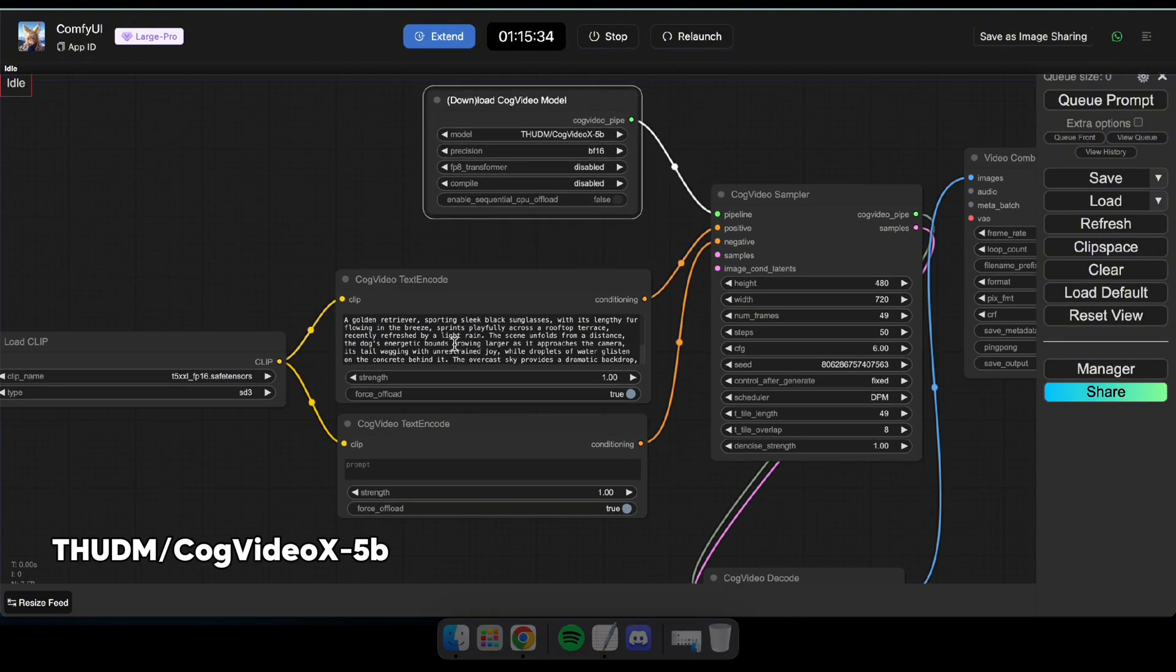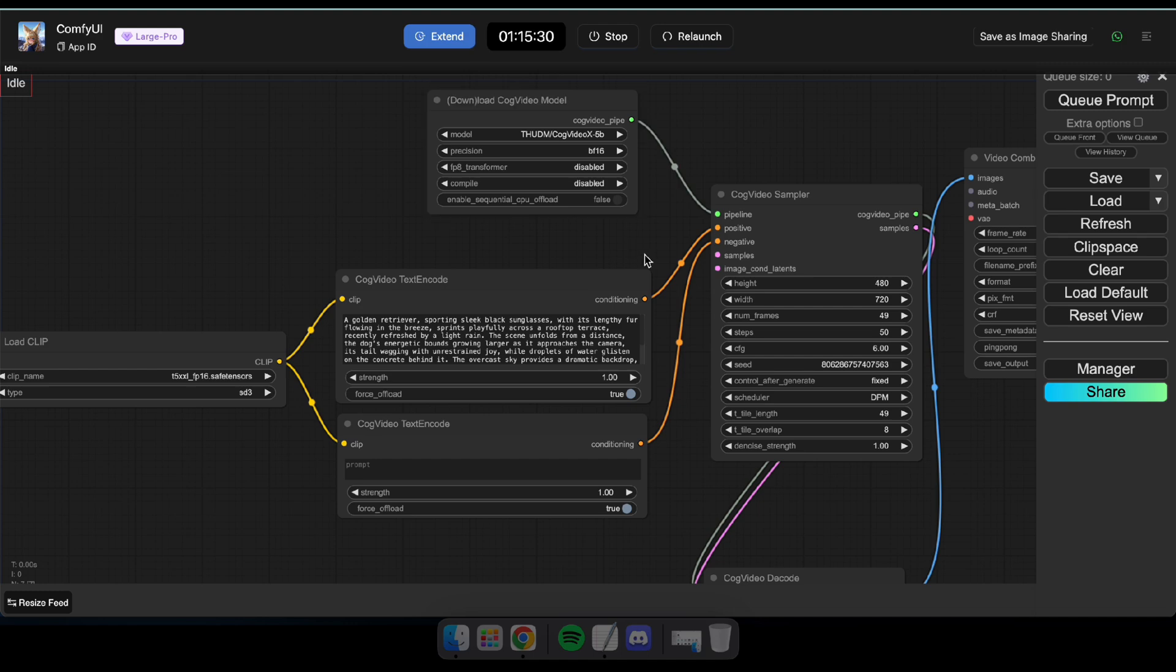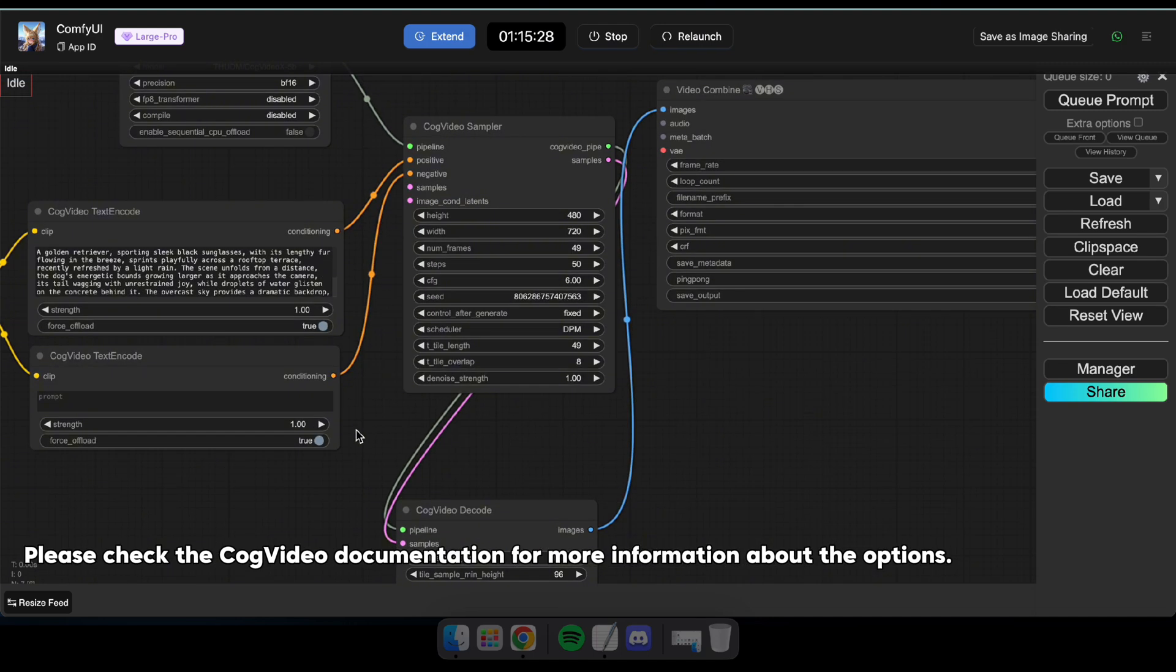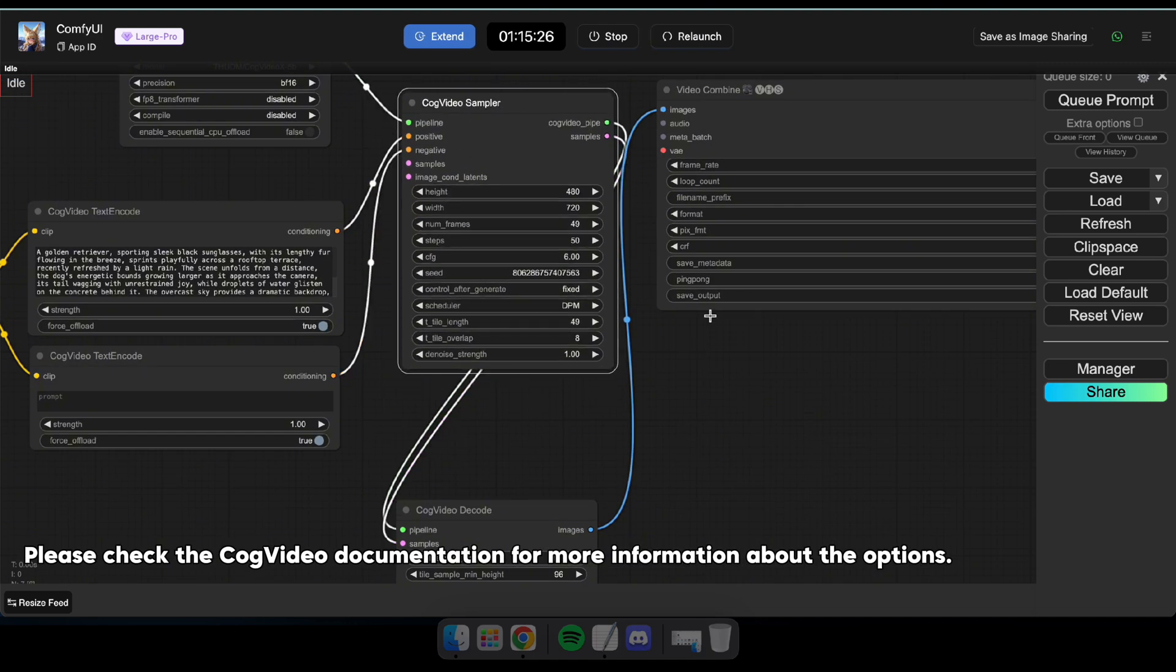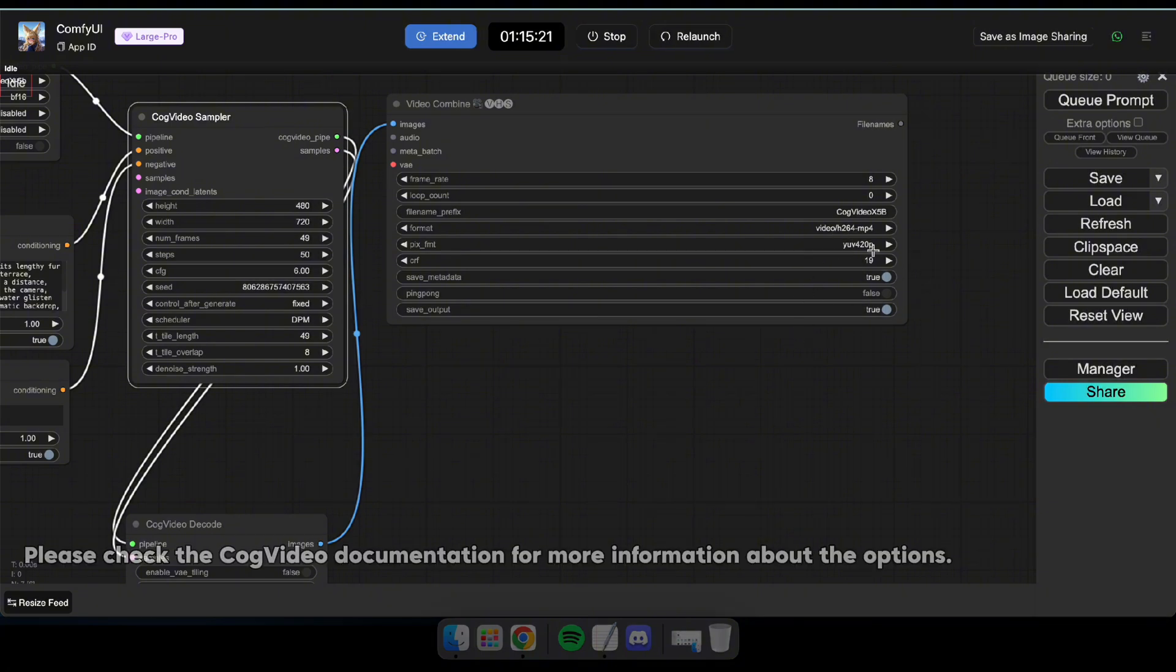Next, select the 5B model as the CogVideo model. Now, in the CogVideo sampler, you can select the video quality, number of frames, and other options. Modify these settings as you prefer, or you can keep the default settings.